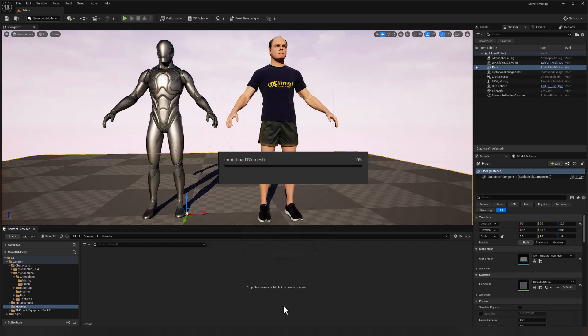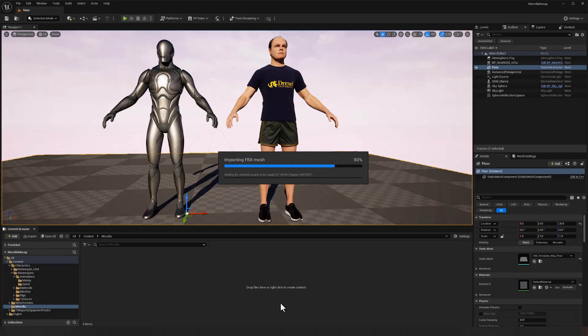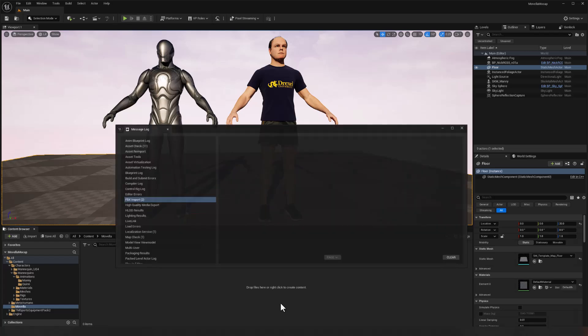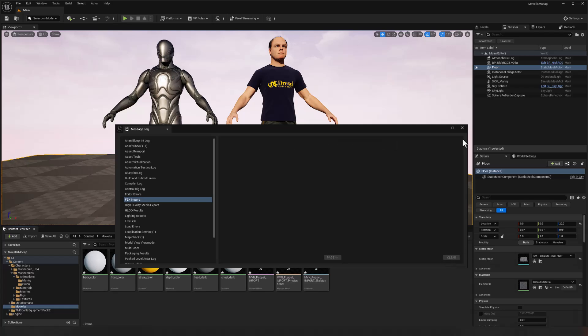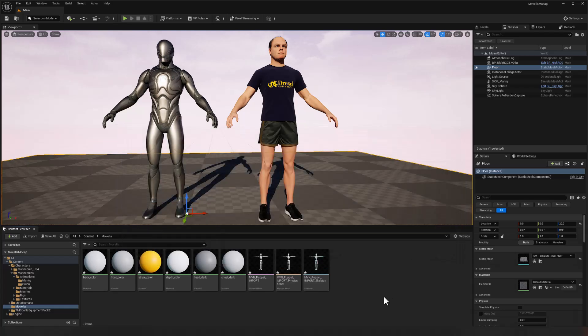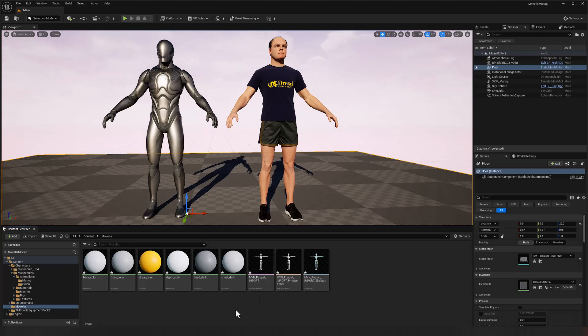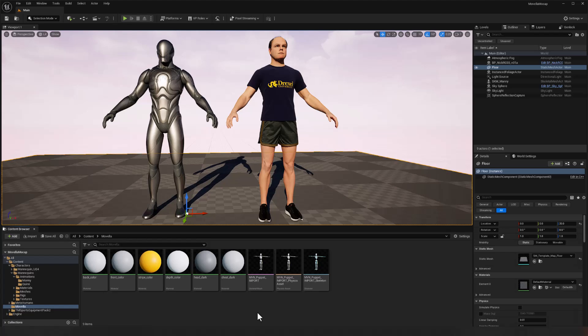So these are just warnings that we don't need to worry about. We'll clear those and close our message log and control shift S to save everything. And so we've got the structure in place.